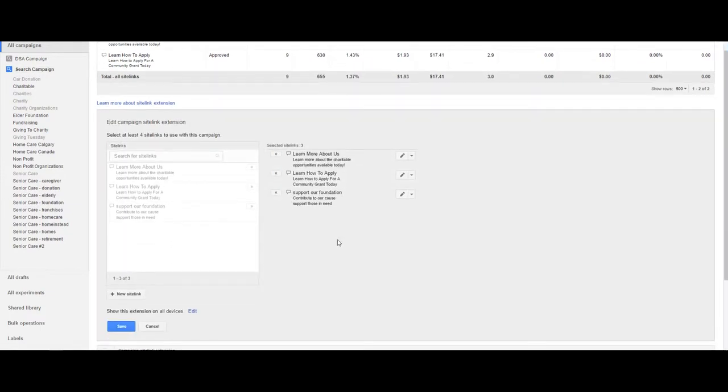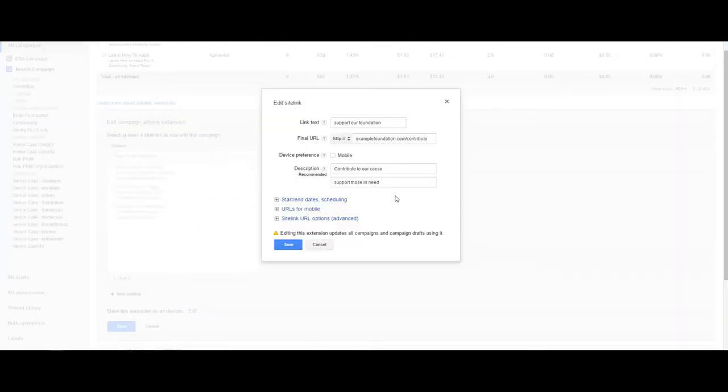You can have up to four sitelink extensions showing on the search results at any given time. We have an example of three relevant ones here.